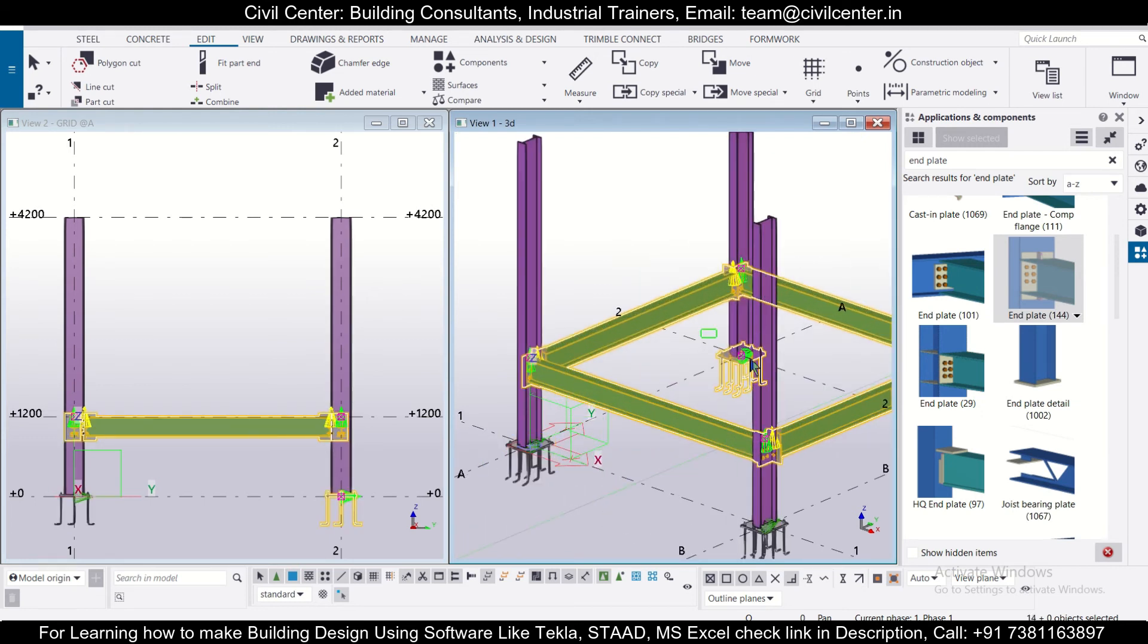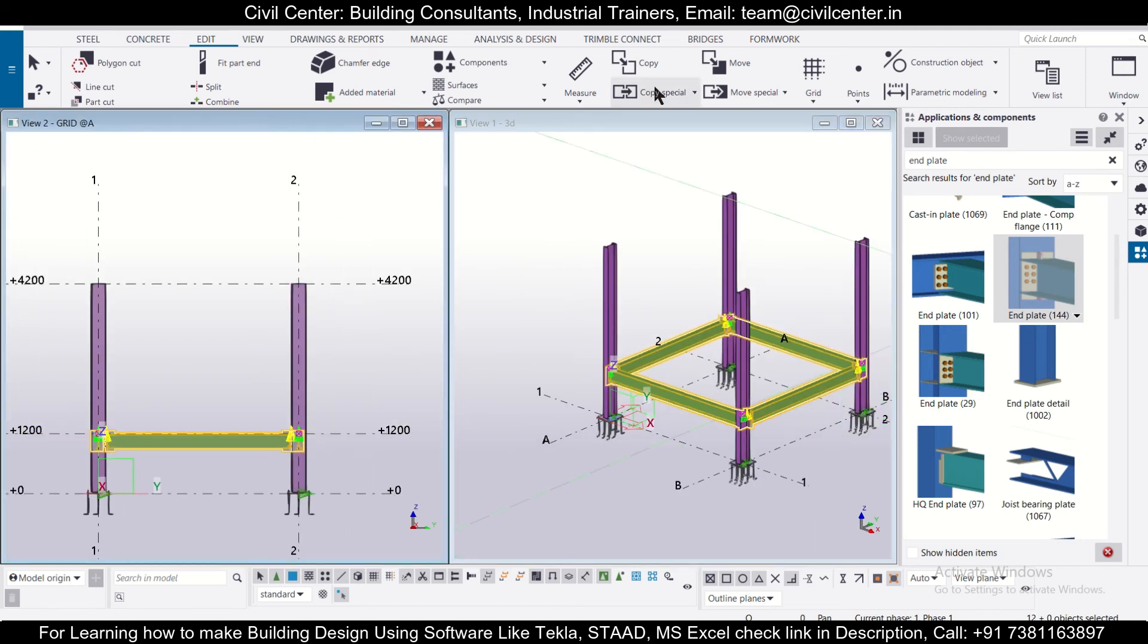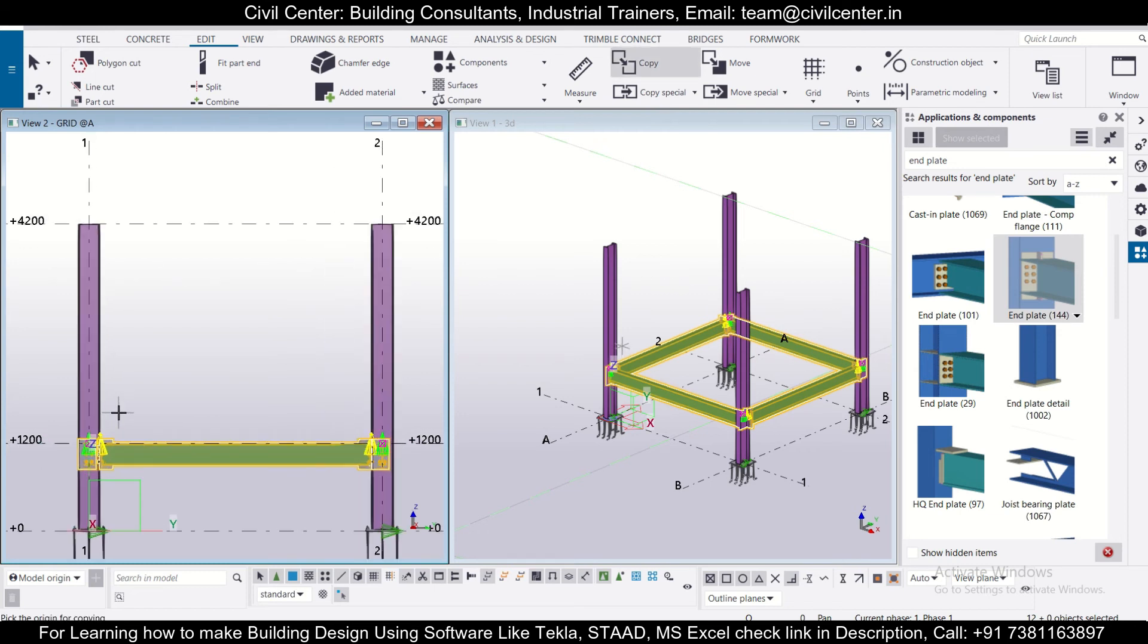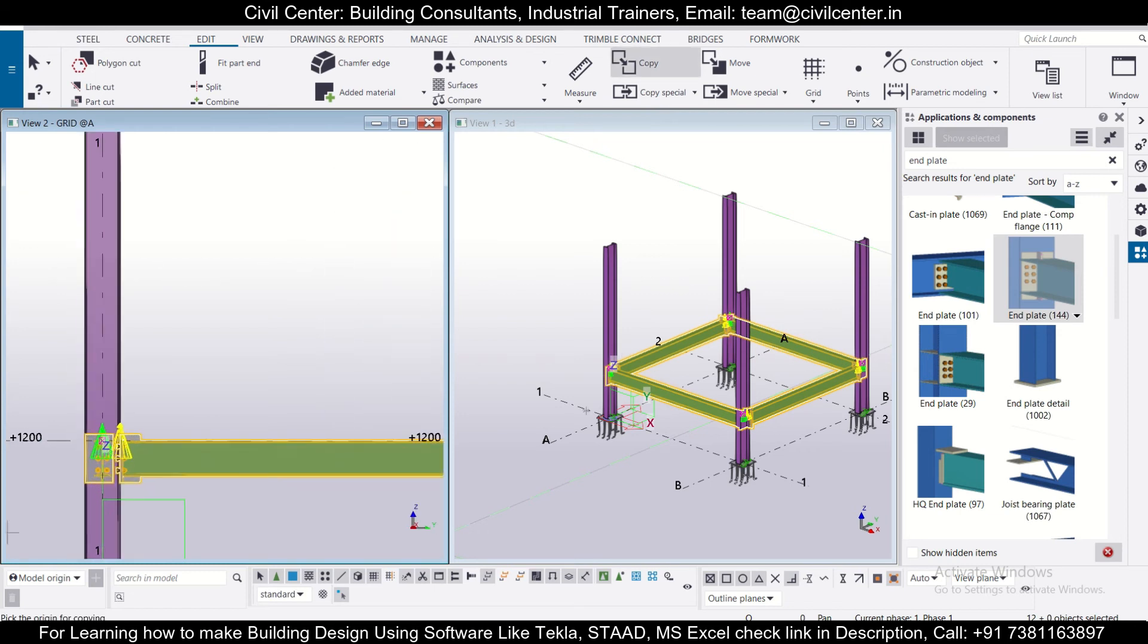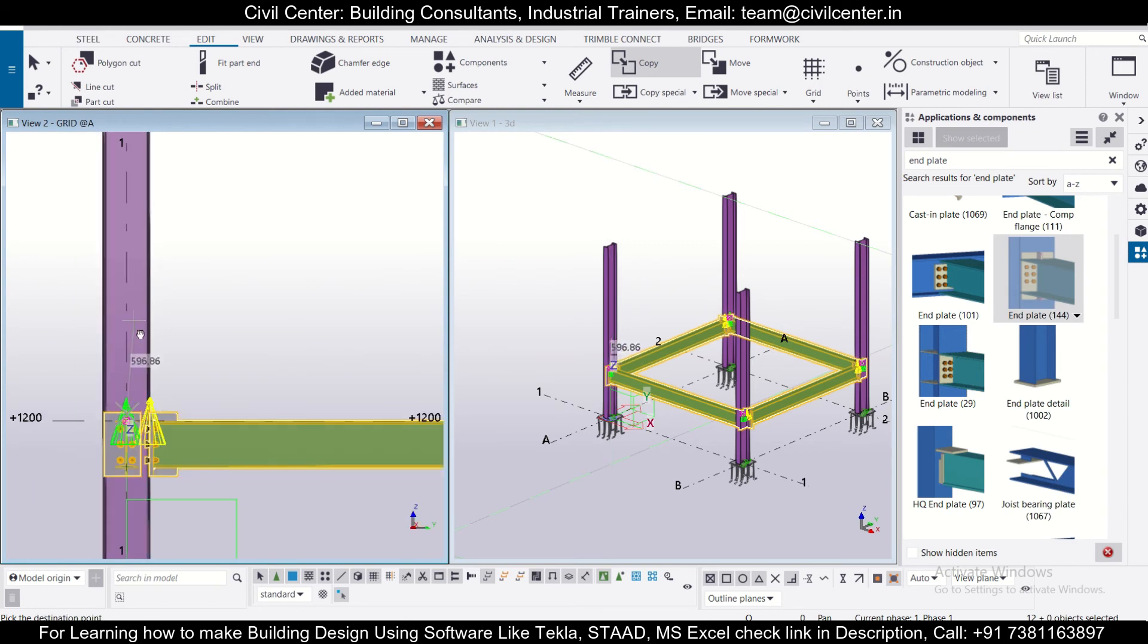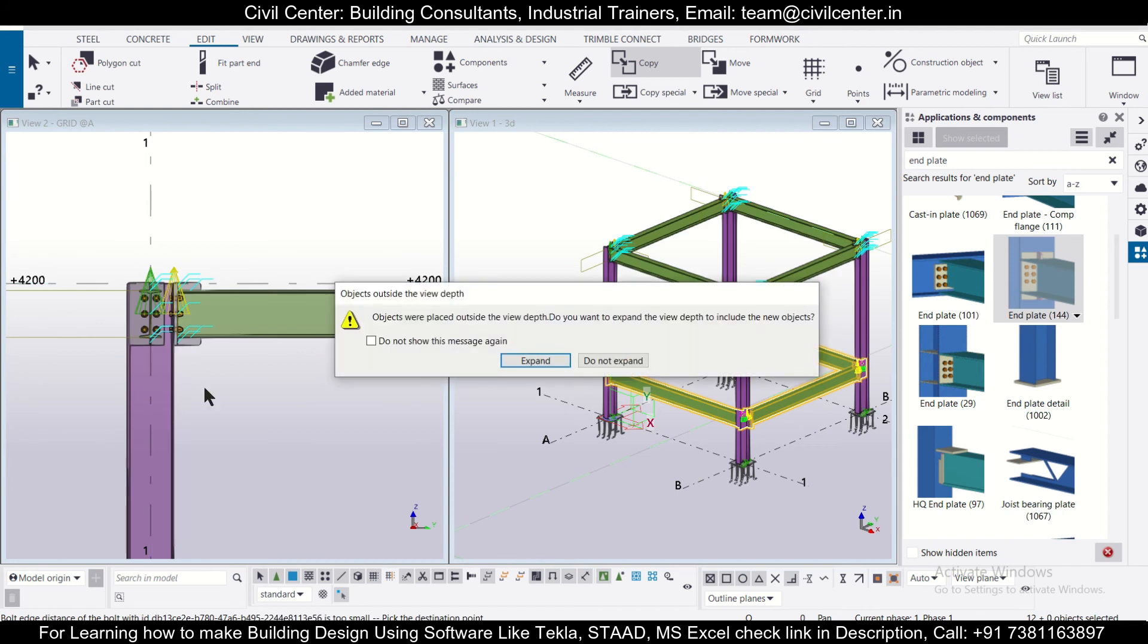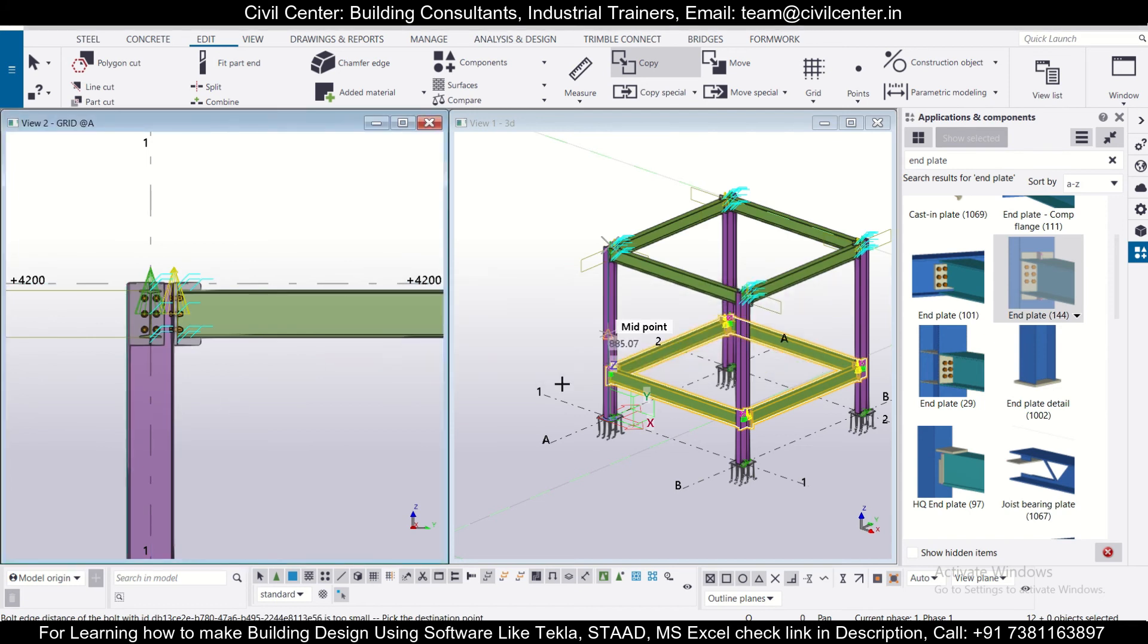So now we'll click on copy and we'll select the origin point for copying - let's select this point - and then we'll select this midpoint as our destination point. We'll not expand this because we don't want this in this view.